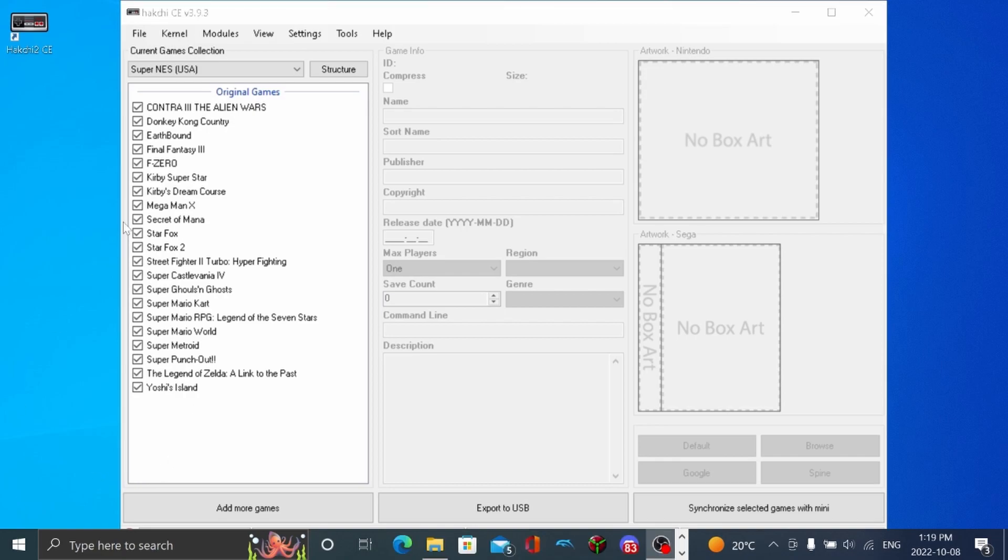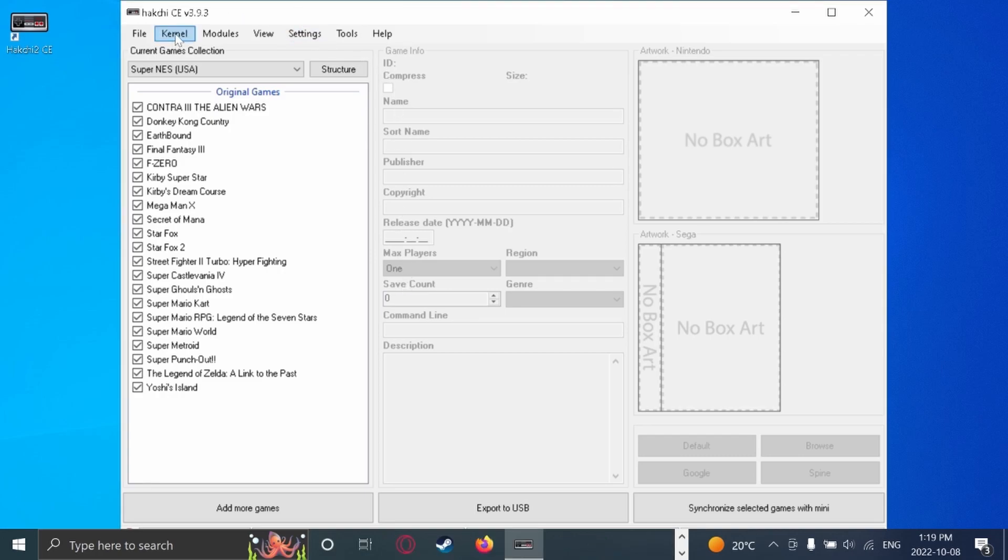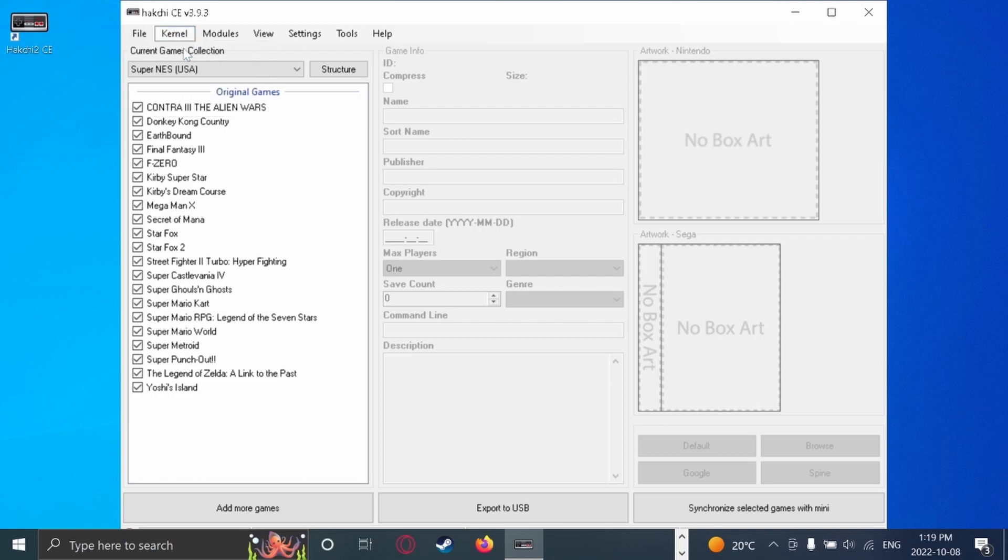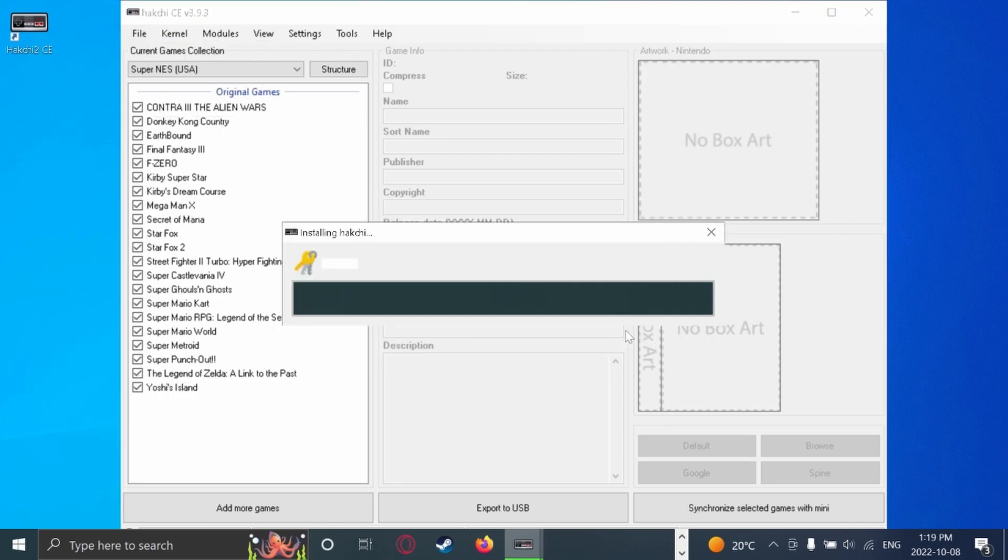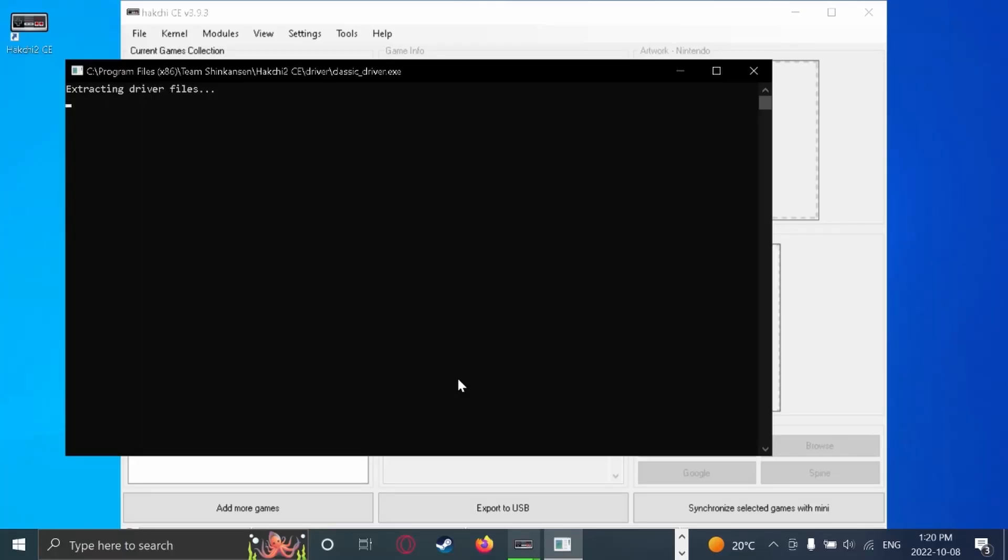Now it's time to actually start modding our SNES. So first you're going to want to come up to kernel, install slash repair. Click yes. Then it's going to ask if you want to allow. You're going to press yes. It's going to bring up this and it's going to install the drivers onto your computer to then install the mod. As you can see, it's installing the drivers. Now we wait.